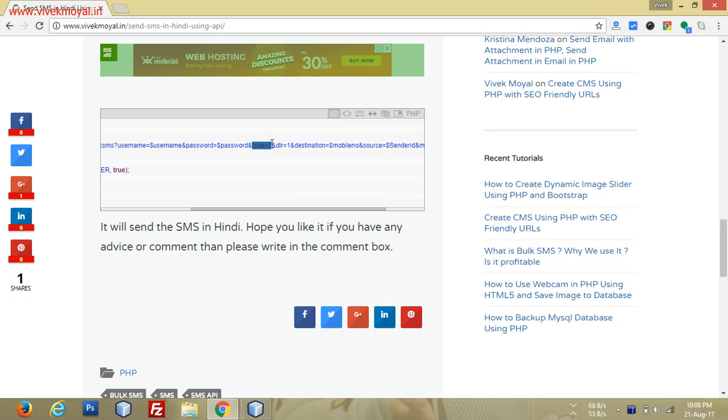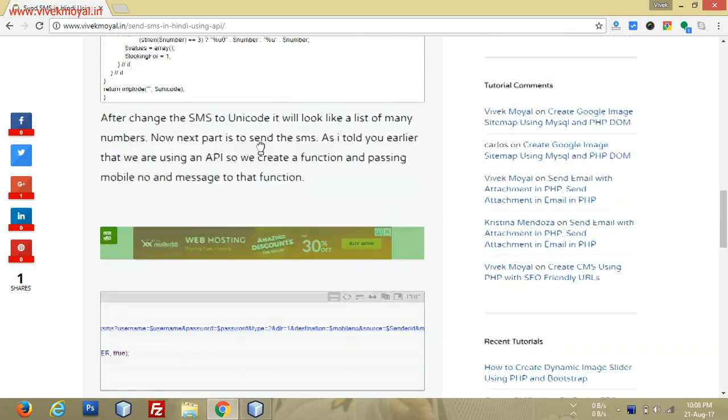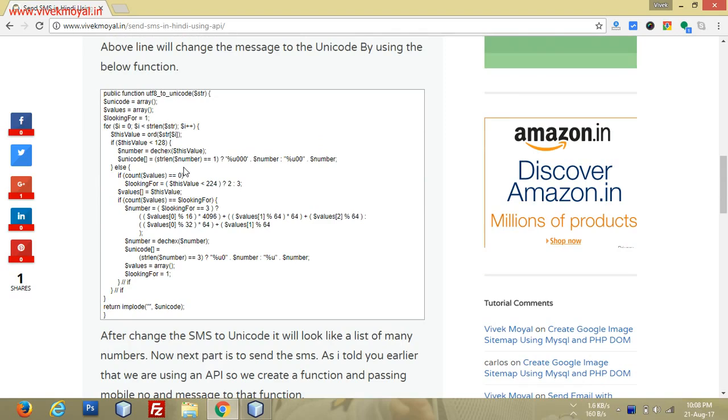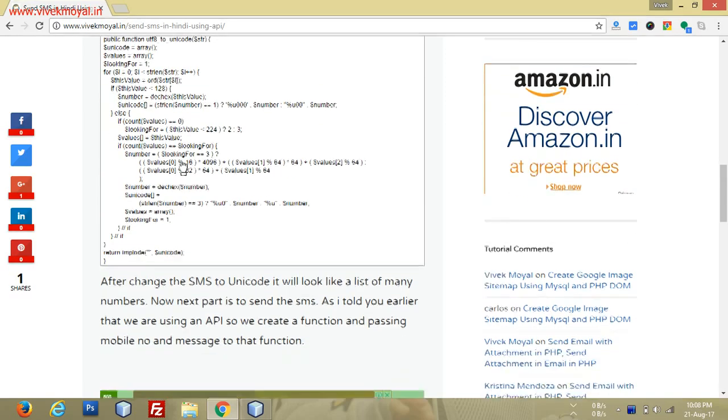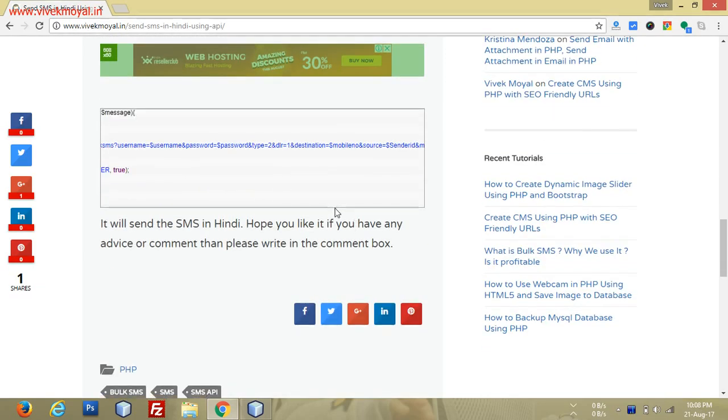These are all parameters defined for my API. Maybe this will not work with your API, but still, the function utf8_to_unicode will work with everyone.